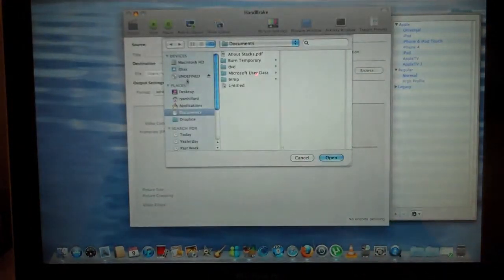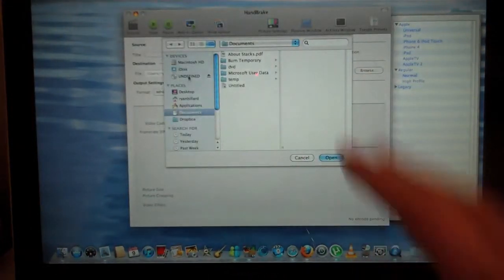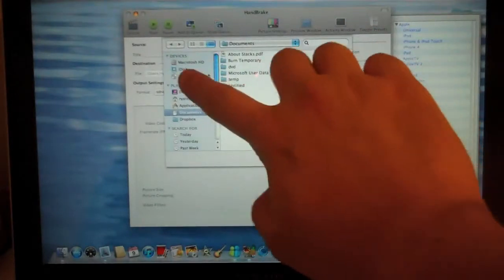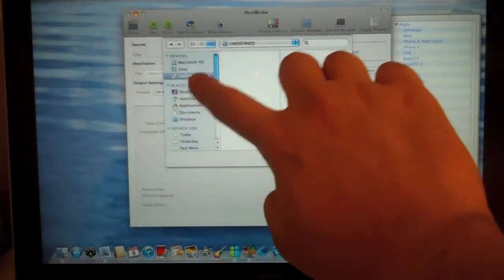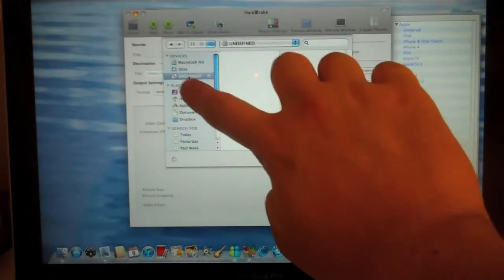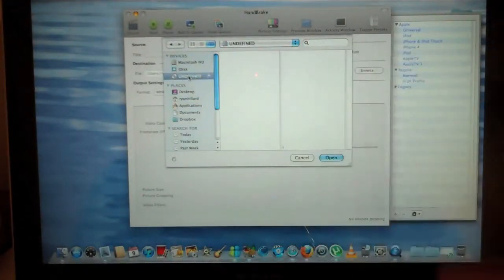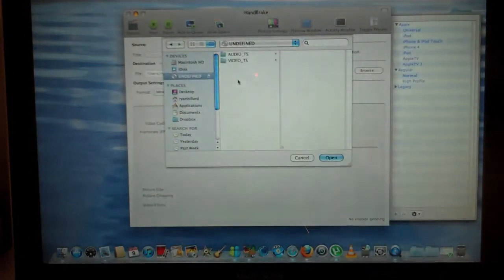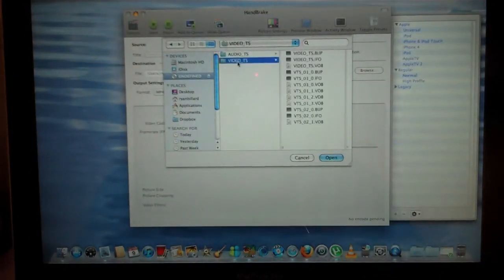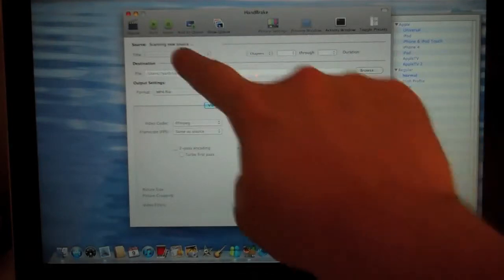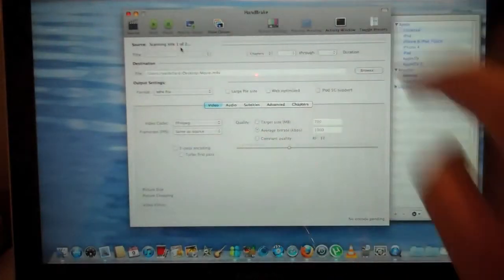Then when this opens up in HandBrake, select your DVD drive. When it loads, then select video TS folder and click open. Then it scans new source.